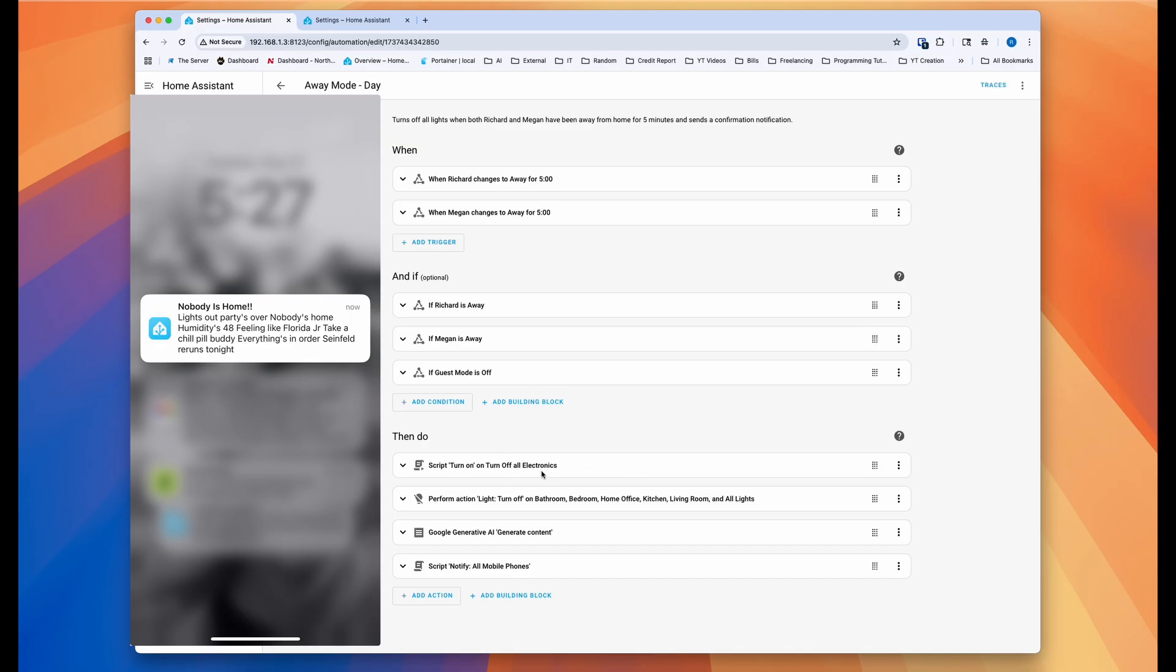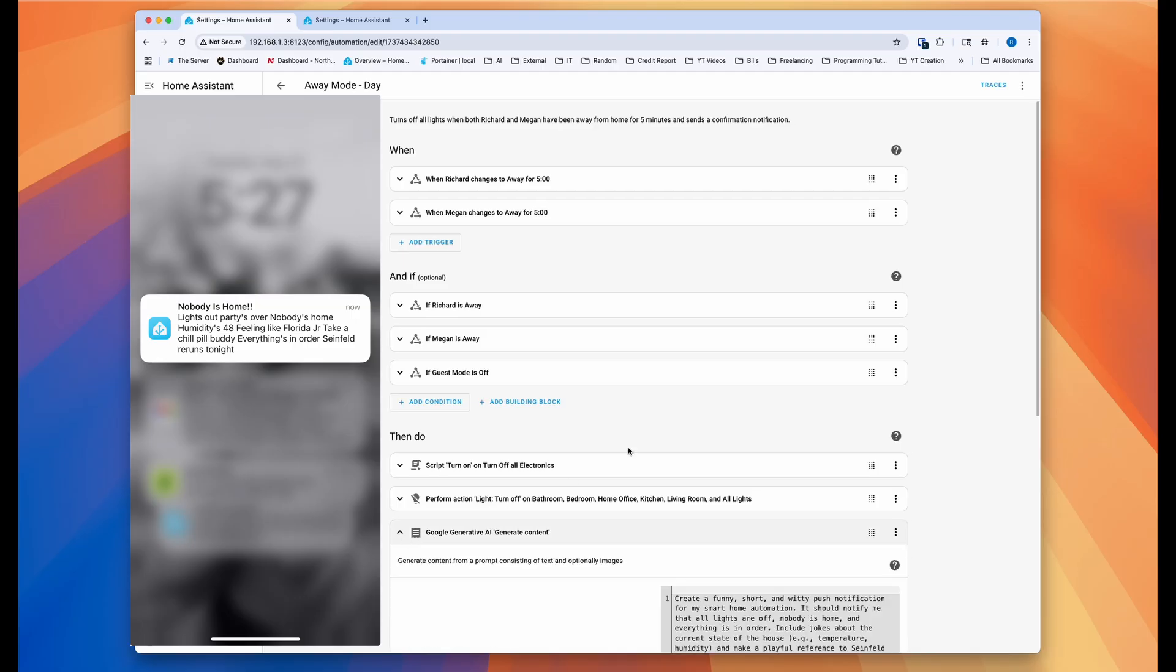Anyways, it gives basically turns off all the electronics that I have, which is in a script that makes the automations more cleaner. And then it turns off all the lights and everything. And then the most important part is this part.